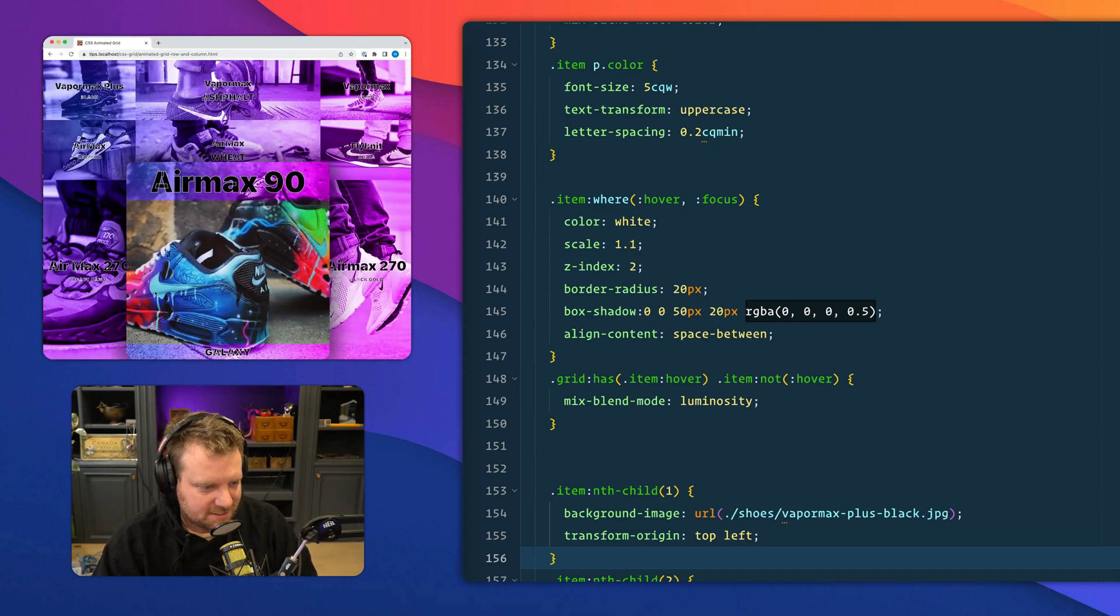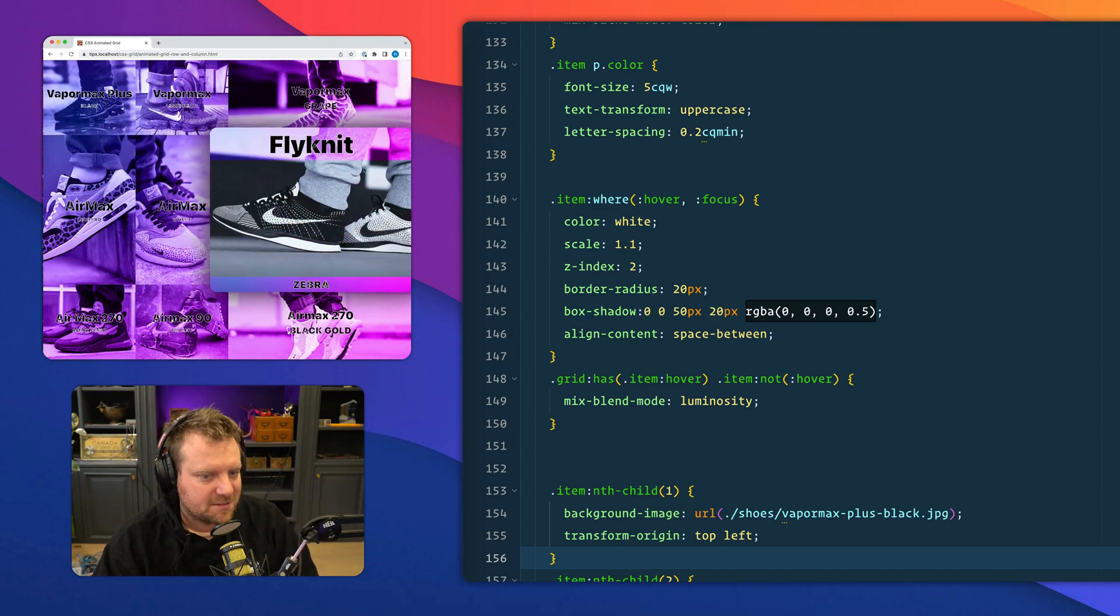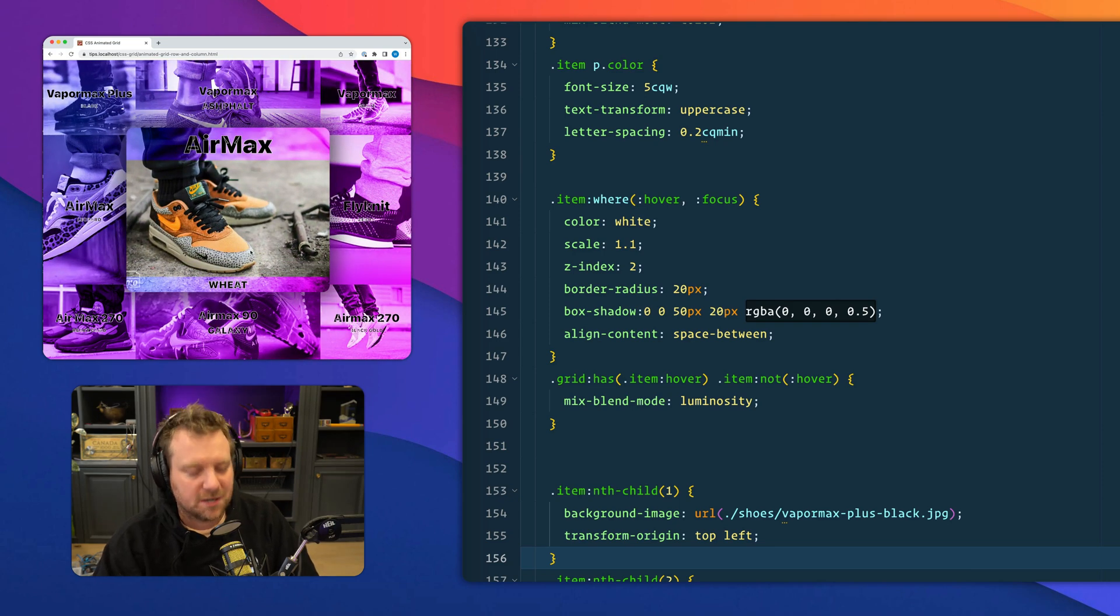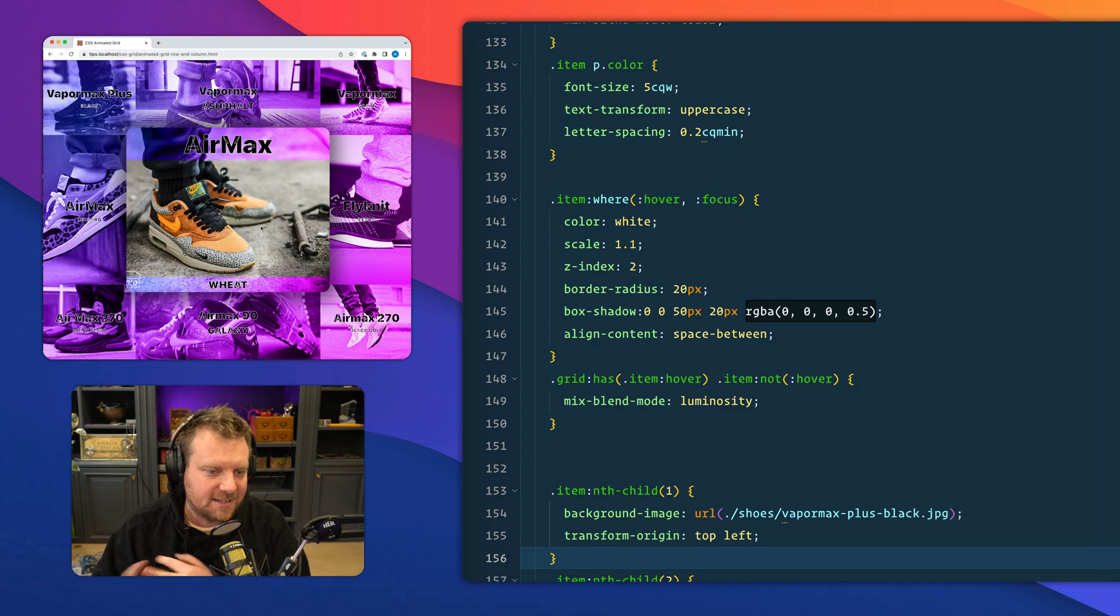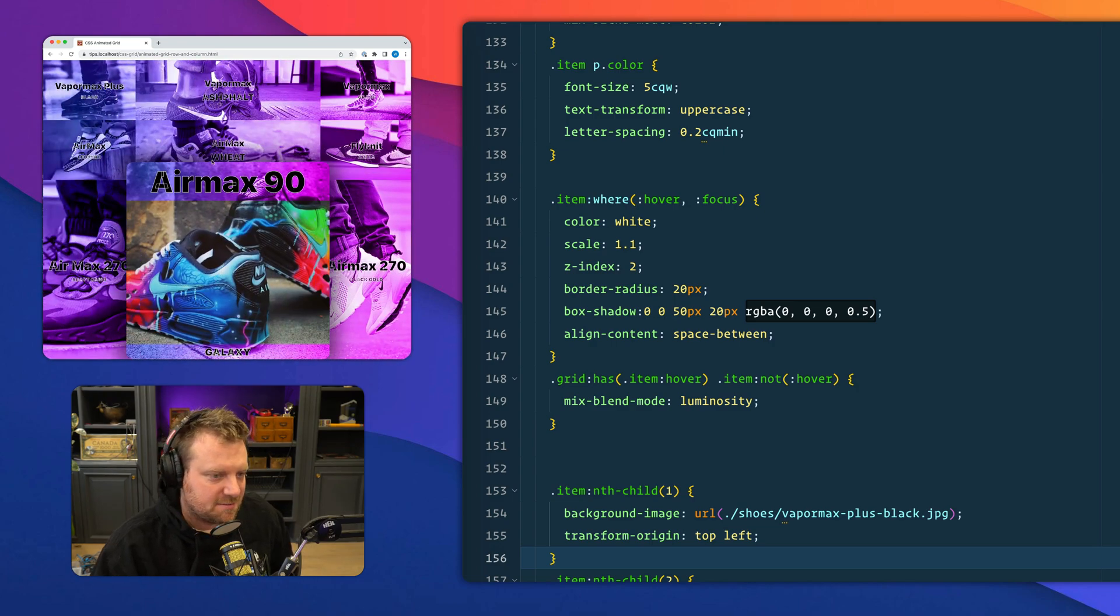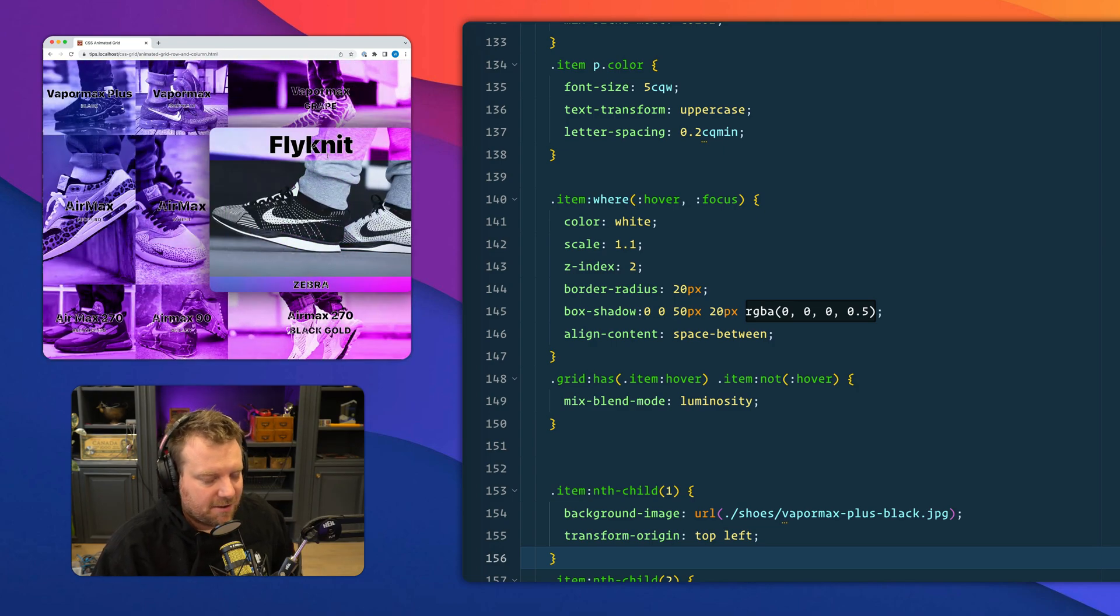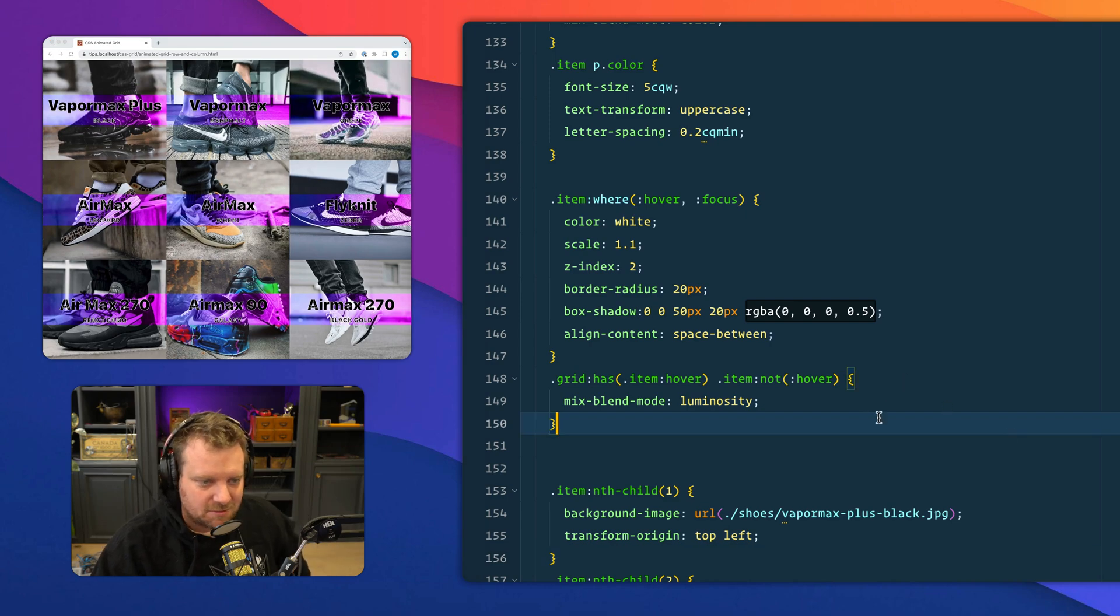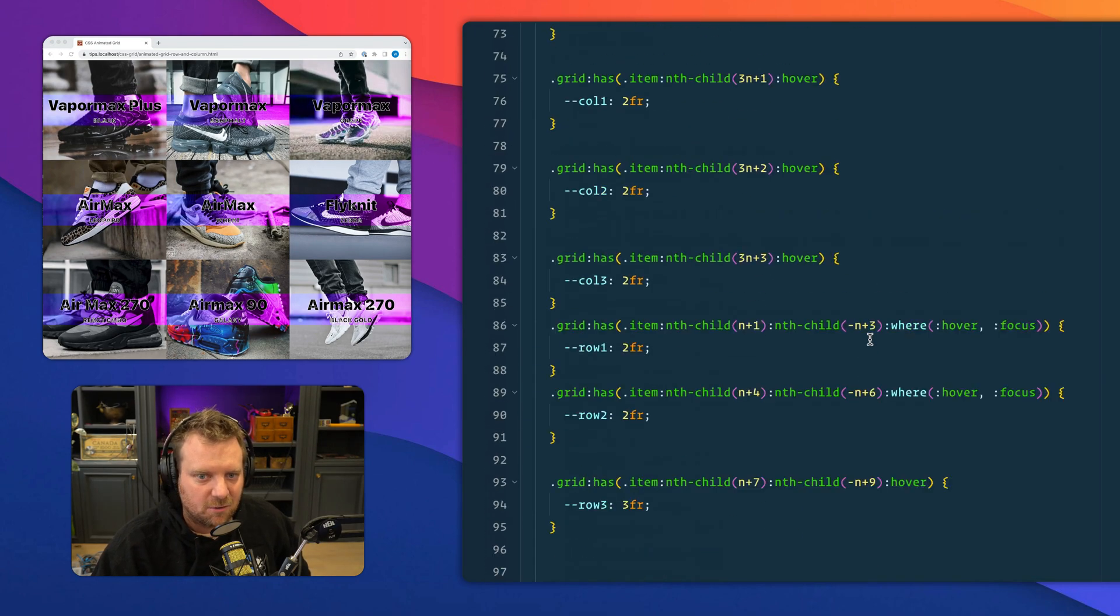Here's some cool new stuff to CSS. I put it all into a little demo because I was curious about how it all works. So we've got animating CSS grid, we've got the has selector, and we've got container queries all in one to make this kind of nifty UI. I was going to make this a short, but this is pretty cool. So I thought instead of racing through it, I'll show you how it all works.